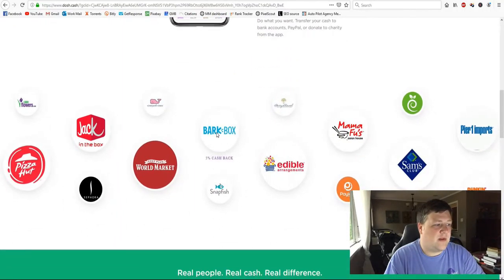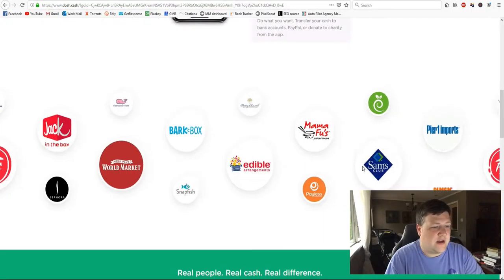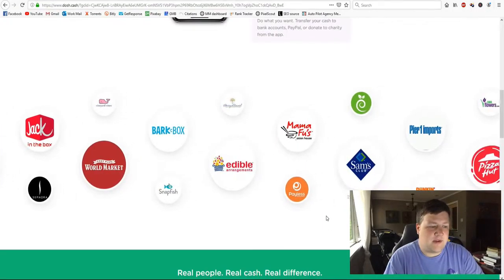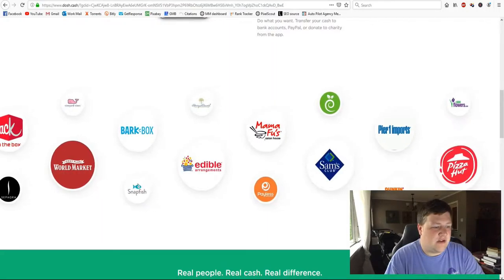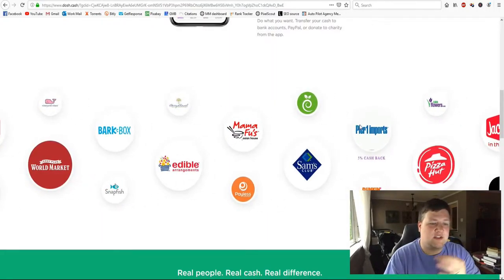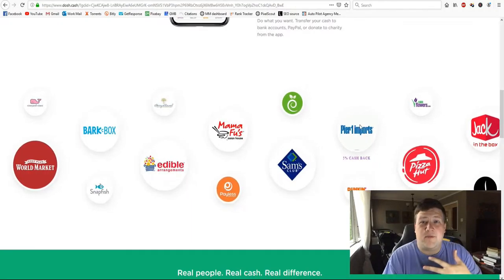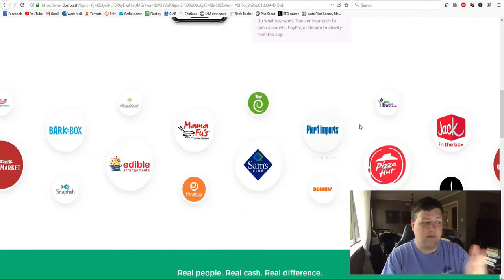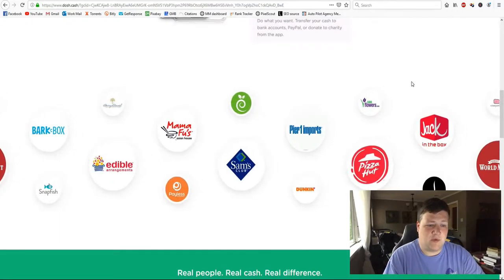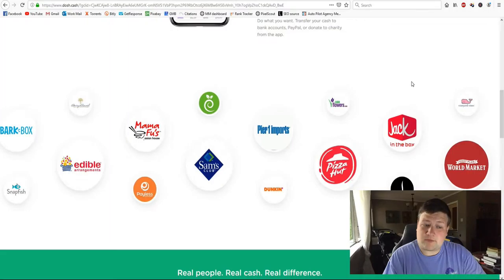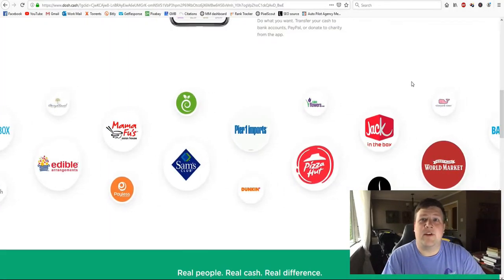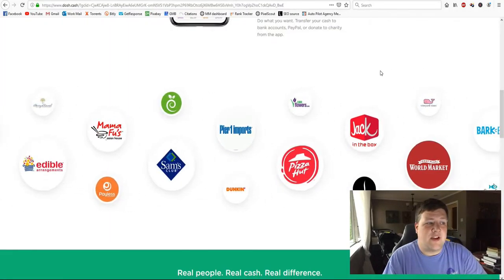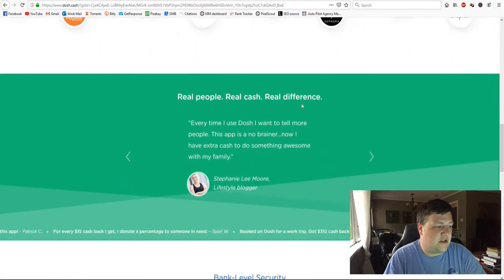Look at all the places that support this app, Jack in the Box, World Market, Sam's Club. If Sam's Club's up there, you're probably looking at Walmart too, Pizza Hut, 1-800 Flowers, Dunkin' Donuts. These are just a small part of the companies that support this app. The list is huge. So these are just some of the ones that they like to show that paid for their spot to be on the website. But there are actually tons and tons of more companies that use this website.